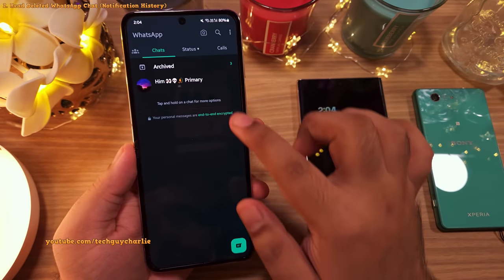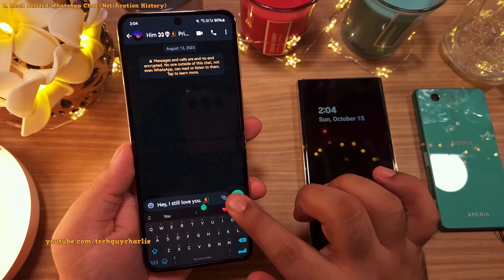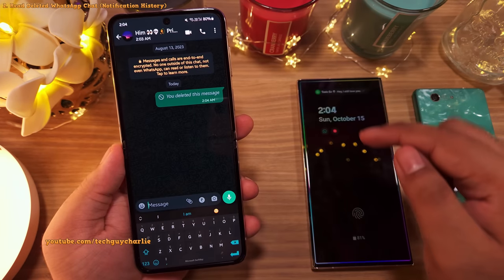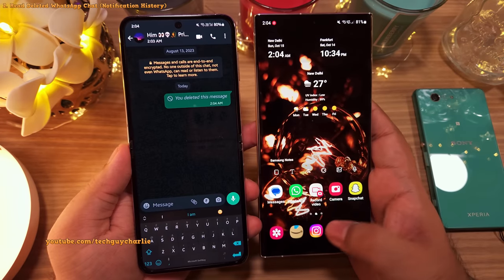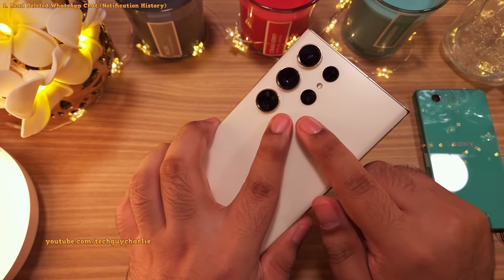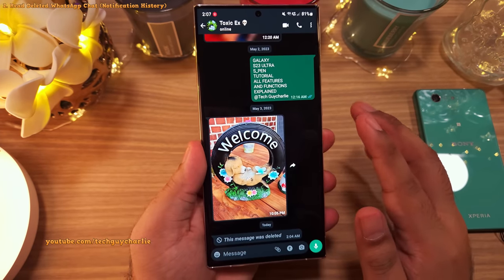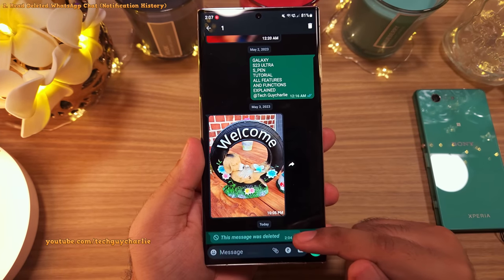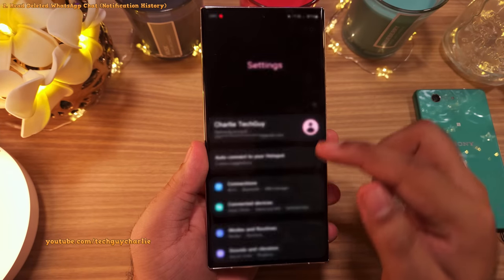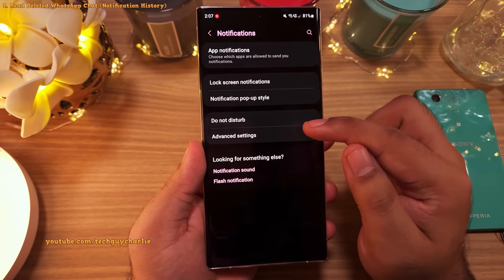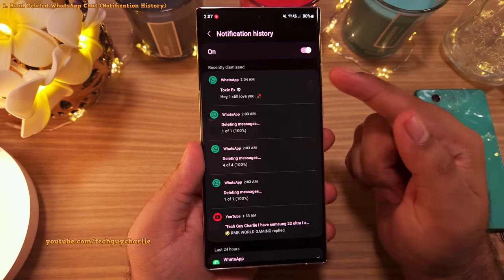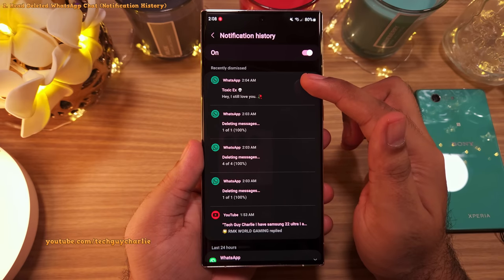Many of you will know that WhatsApp has a feature where you can send a message and then later delete it, which can be very annoying if you're on the receiving end. But if you have a Samsung Galaxy, there is a setting that lets you see deleted messages. Go into Settings, then Notifications, tap on Advanced Settings, then Notification History, and here you'll be able to see the message that was deleted.